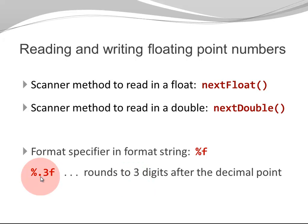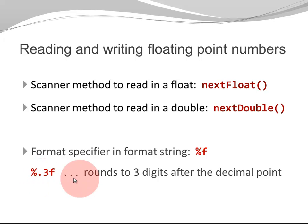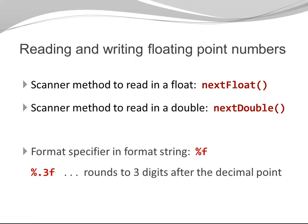One thing I want to point out is that format specifiers only affect the formatting of the number. They do not affect the variable itself. So if my variable has, let's say, five digits after the decimal point, the value of the variable is going to be rounded to three digits and only three digits are going to be displayed. However, the variable itself remains unchanged.